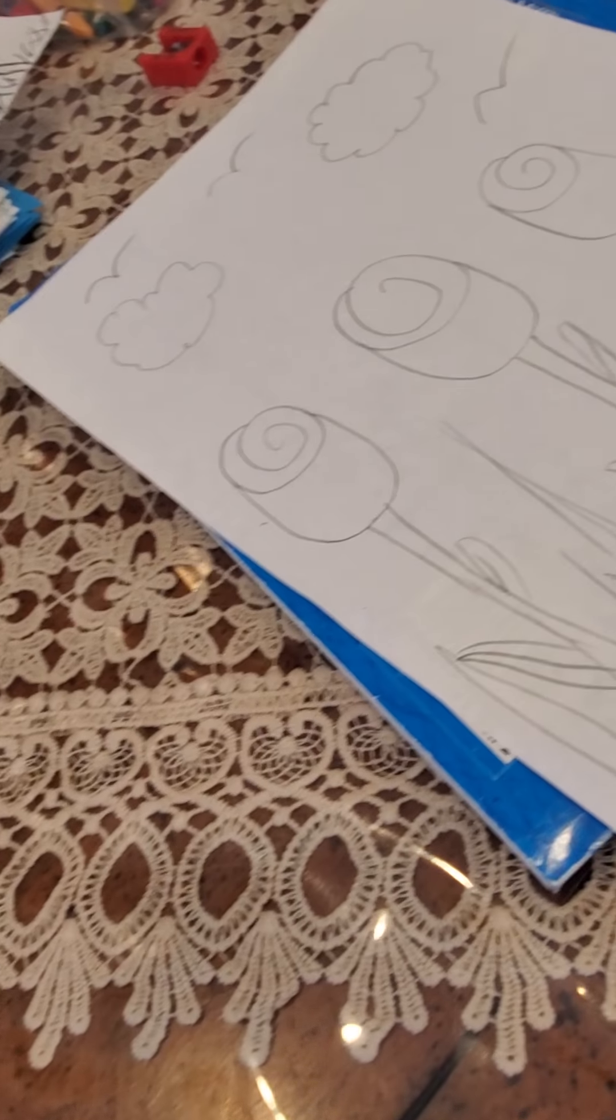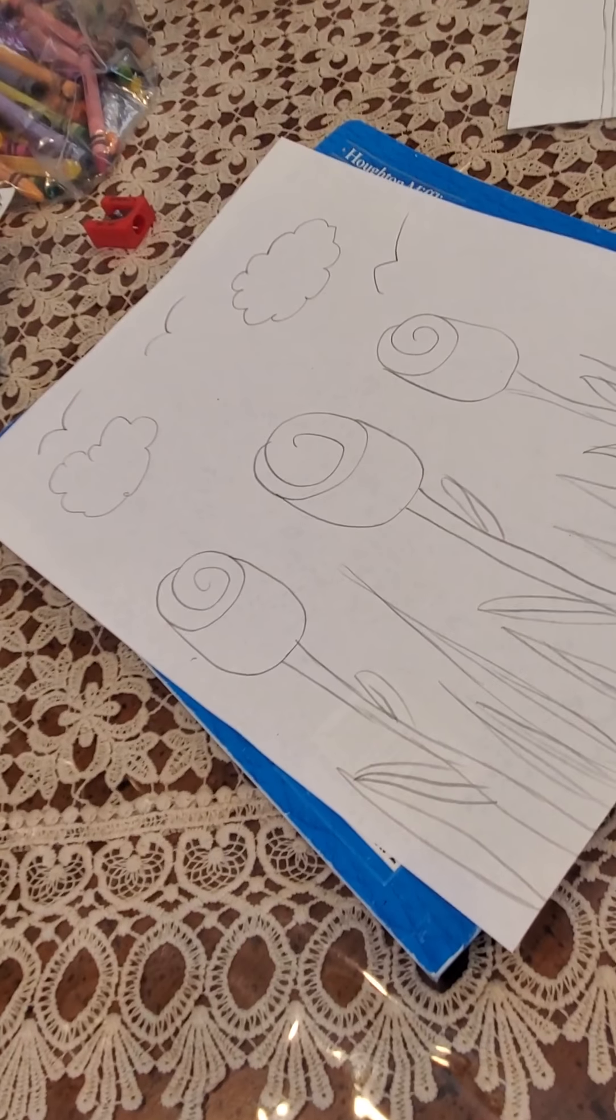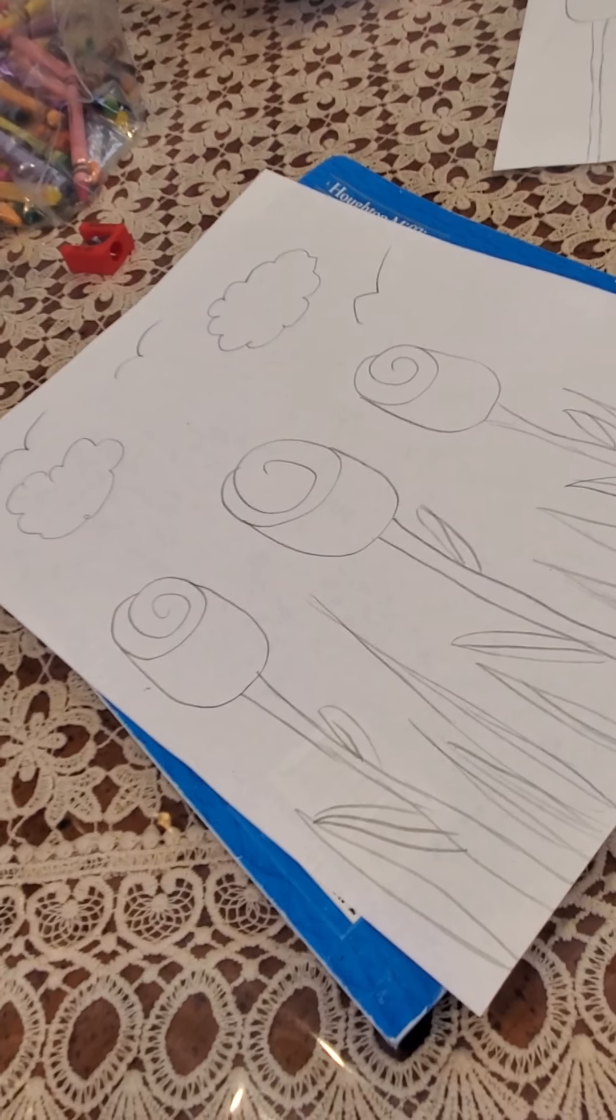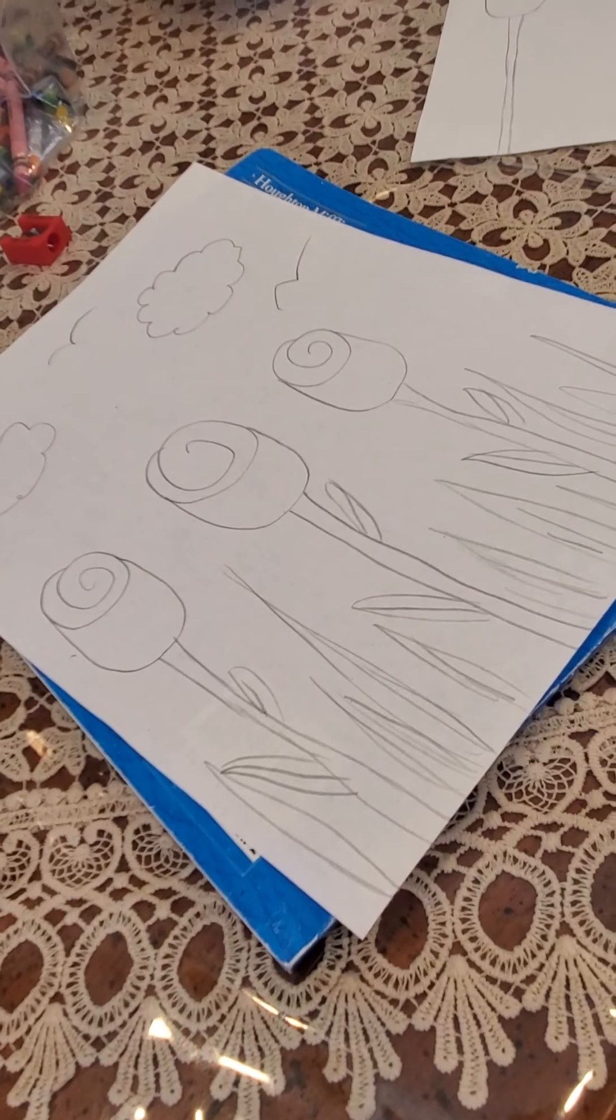So now we need to color. I'm gonna pause it, color it, and then you'll see the complete finished product.